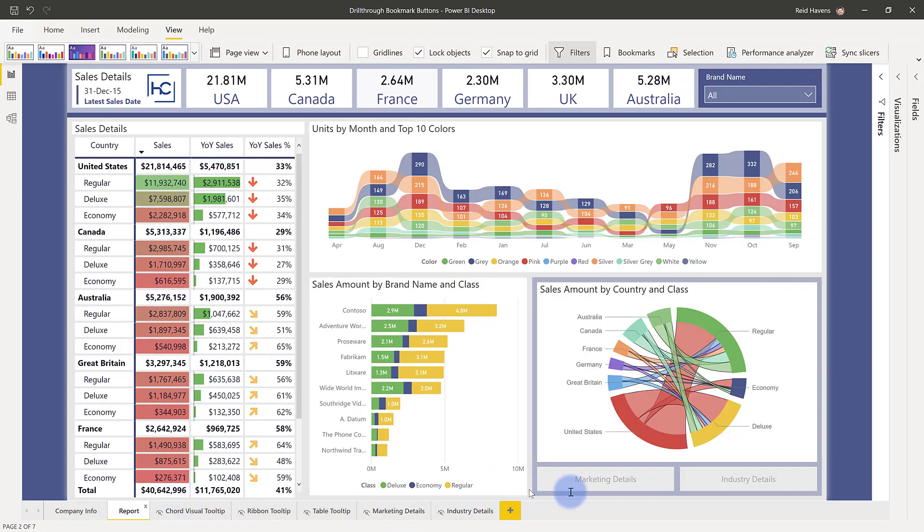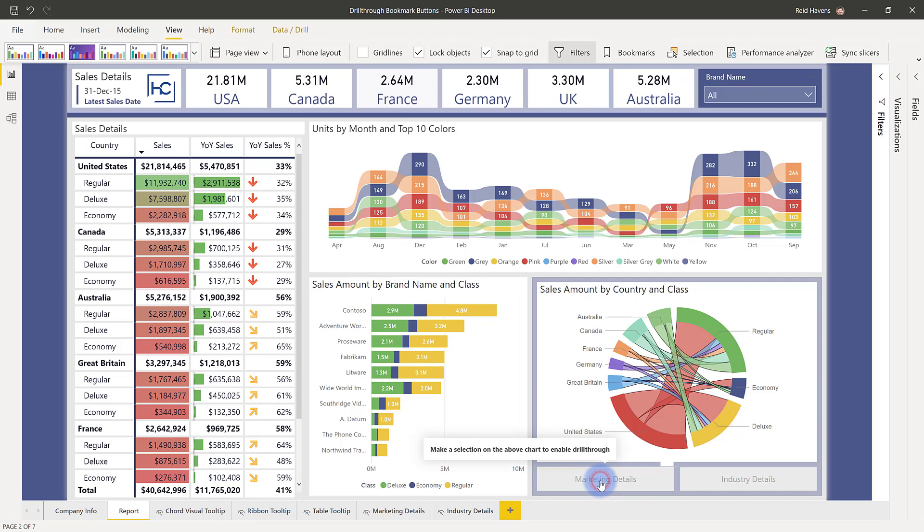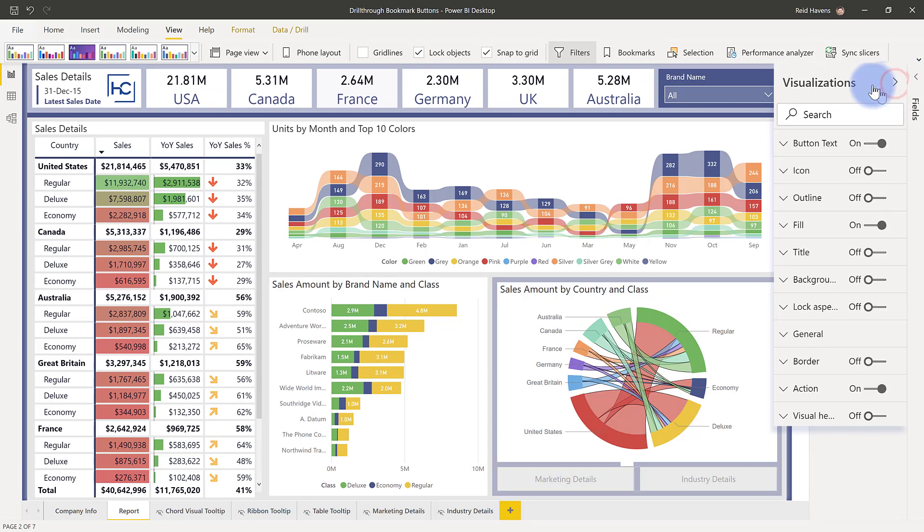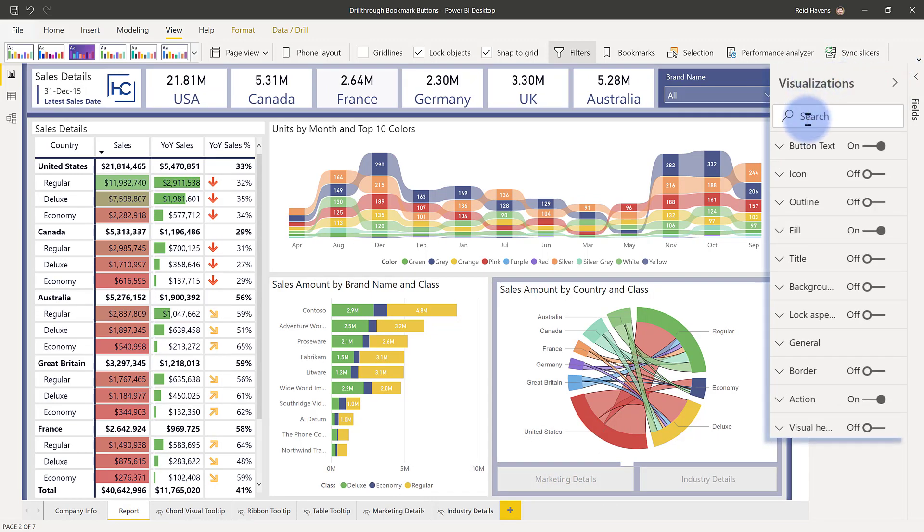So let me show you how I configure this. So if I select this here, go up into the visualization section, you notice that this is just a standard button. All the standard things that you can configure for a button are applicable here as far as the text, fill, etc.